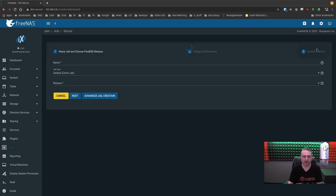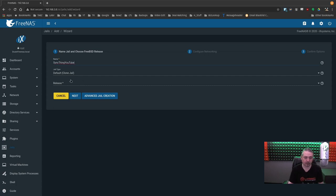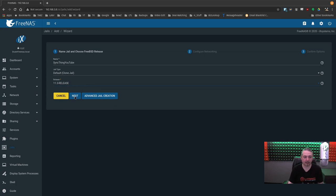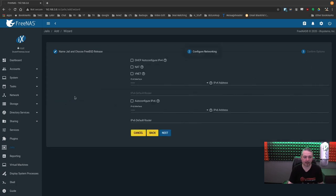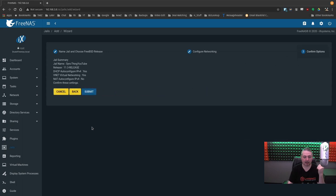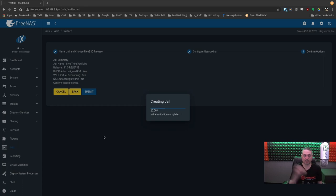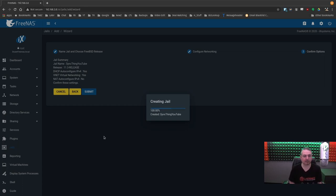So how do you build a manual jail? So let's go ahead and just build a manual jail. Let's click add. This will call Syncthing YouTube. Jail type, clone jail release. Just choose the latest. We're just going to go ahead and hit next. Next, I want it to be DHCP.